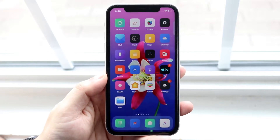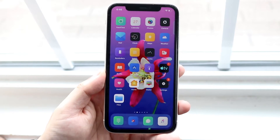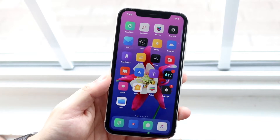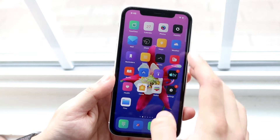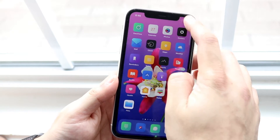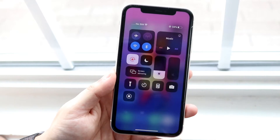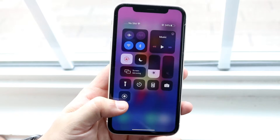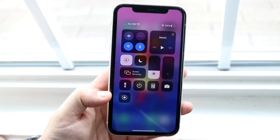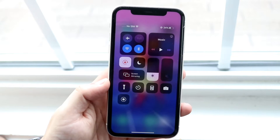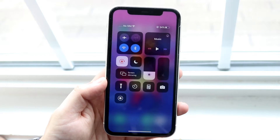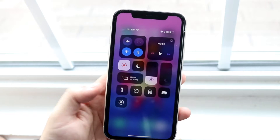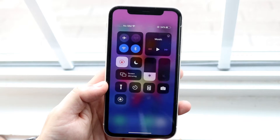Now you might be wondering, okay, so how do I screen record? What you want to do is scroll down from the top right corner, and you'll see that you now have that screen recording icon, which looks like this. Which is really, really awesome.